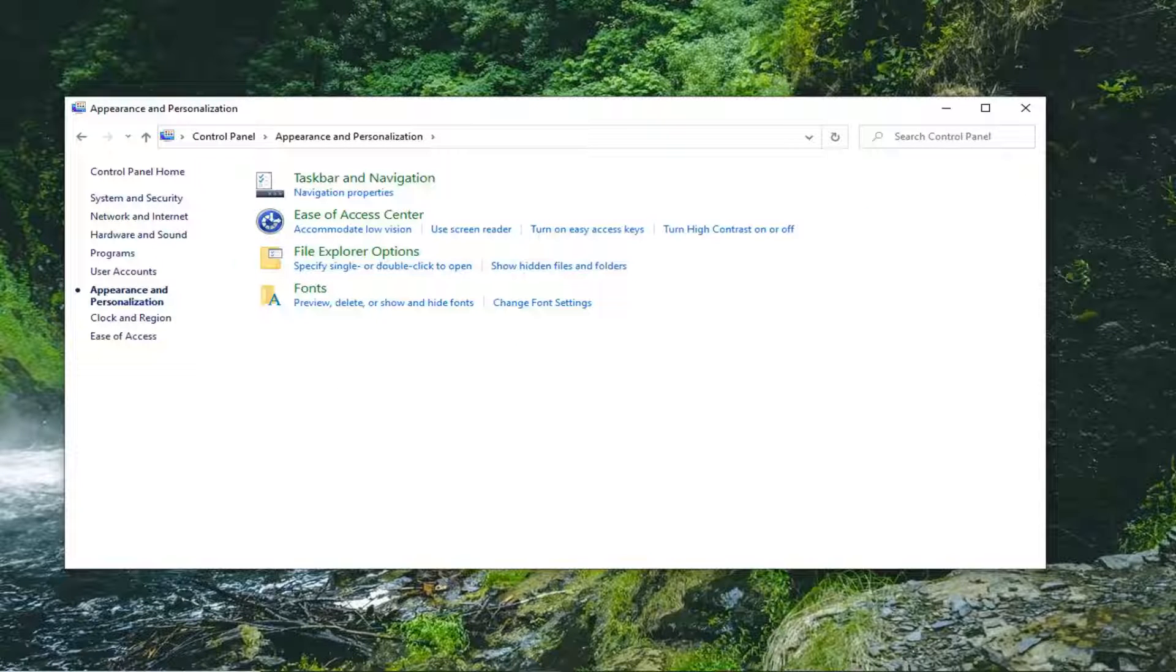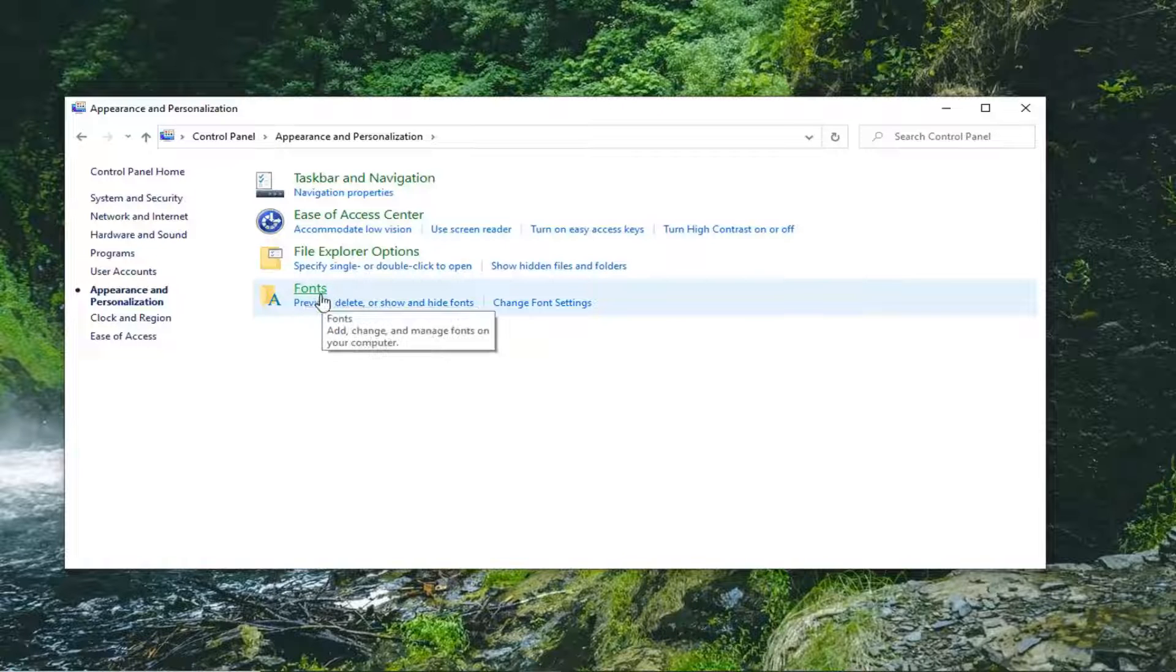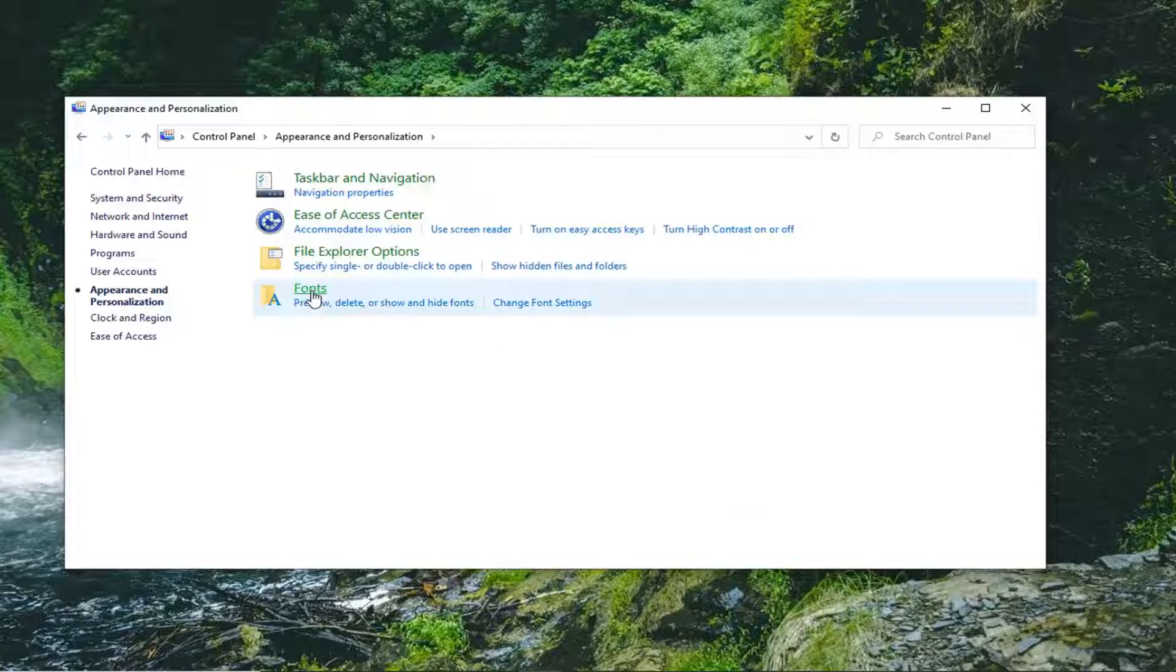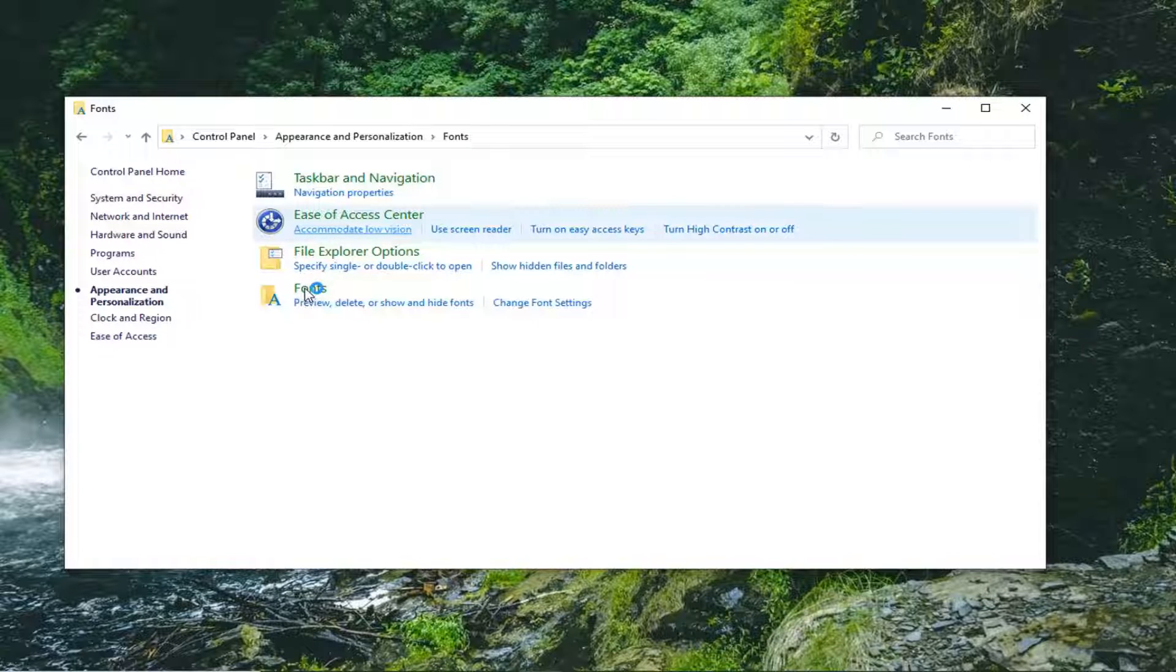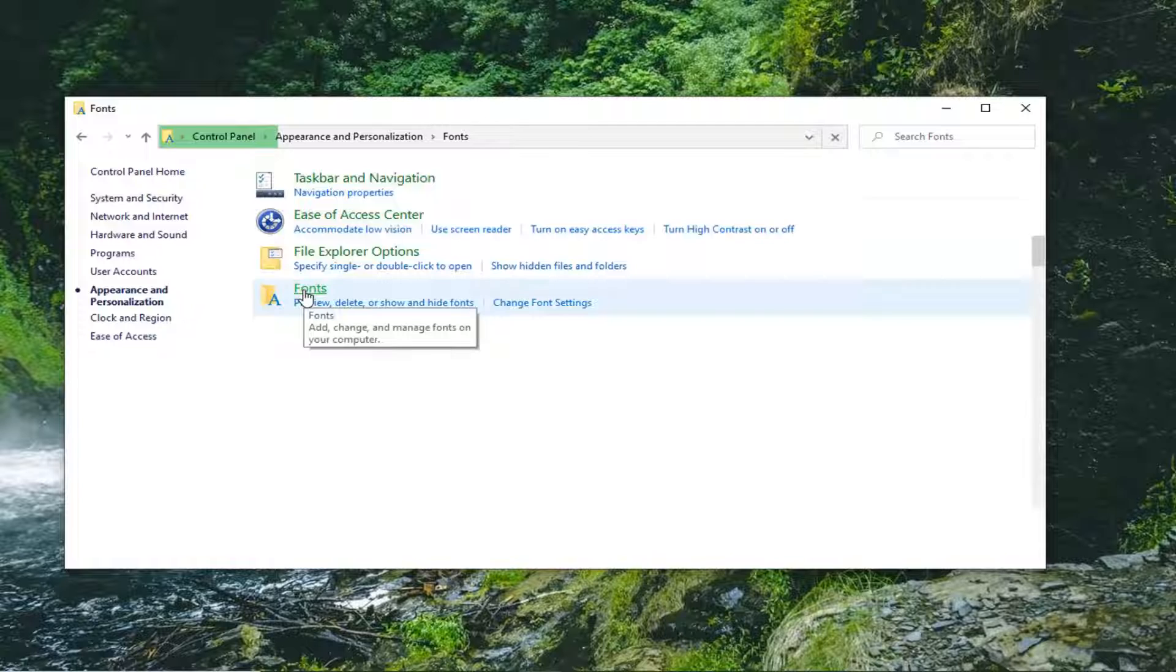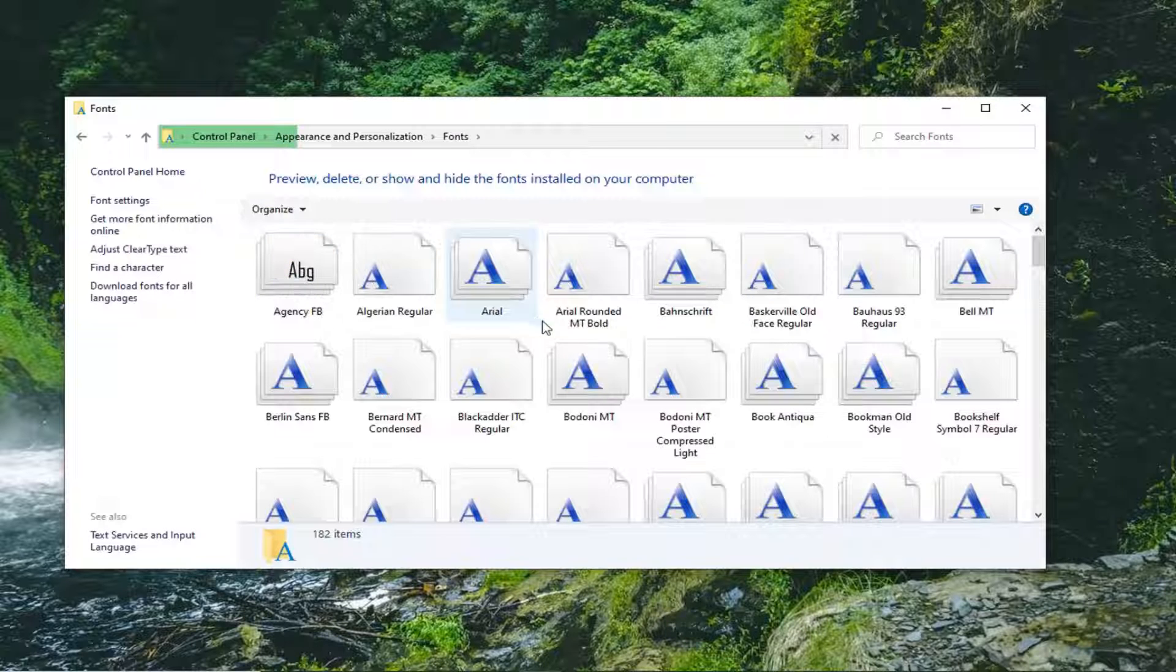Now that you have done that, you want to locate the fonts button. So select the fonts hyperlink or link whatever you want to call it here. Give it a moment. It's going to be loading all of your system fonts. So it might take a couple seconds to load.